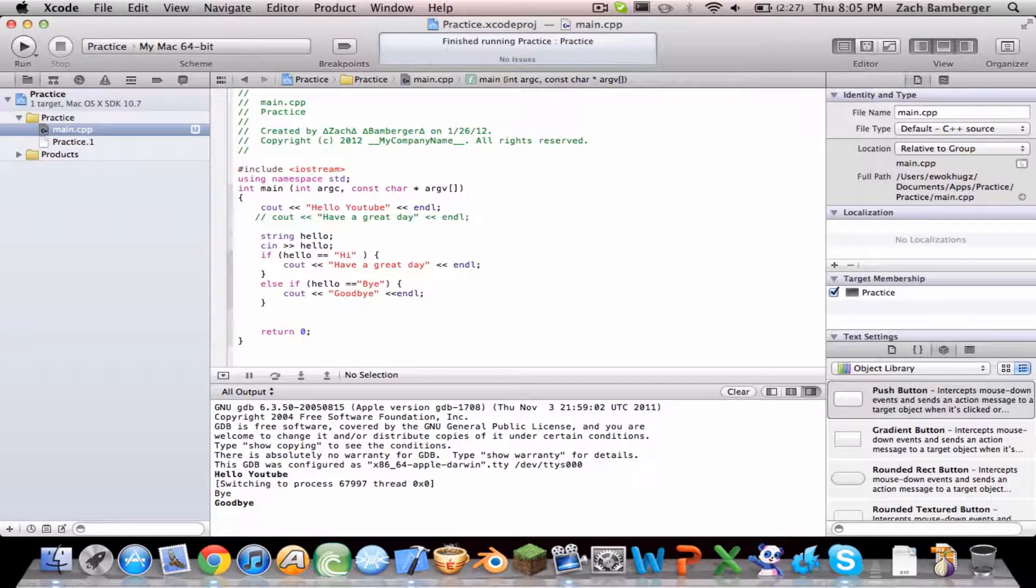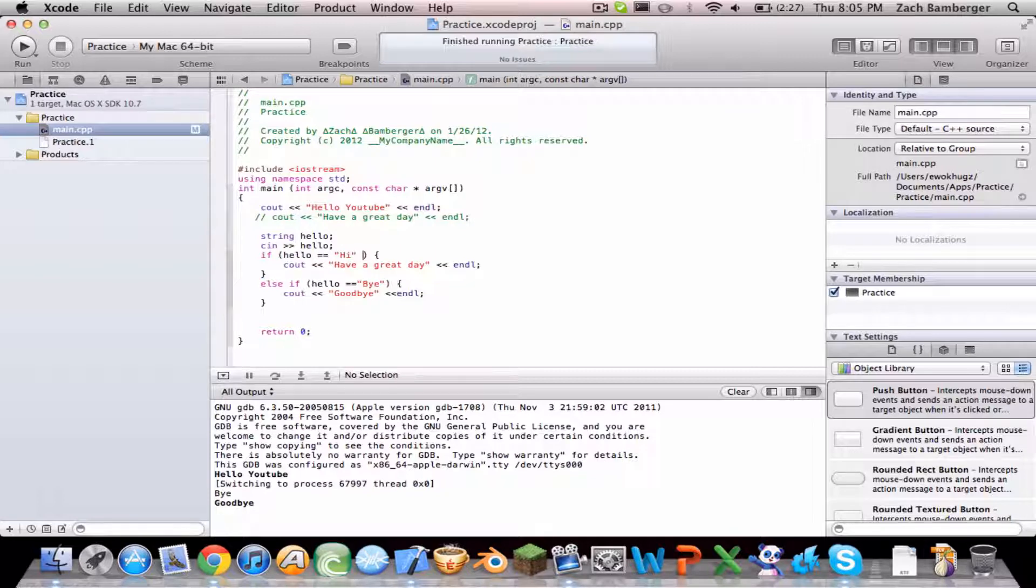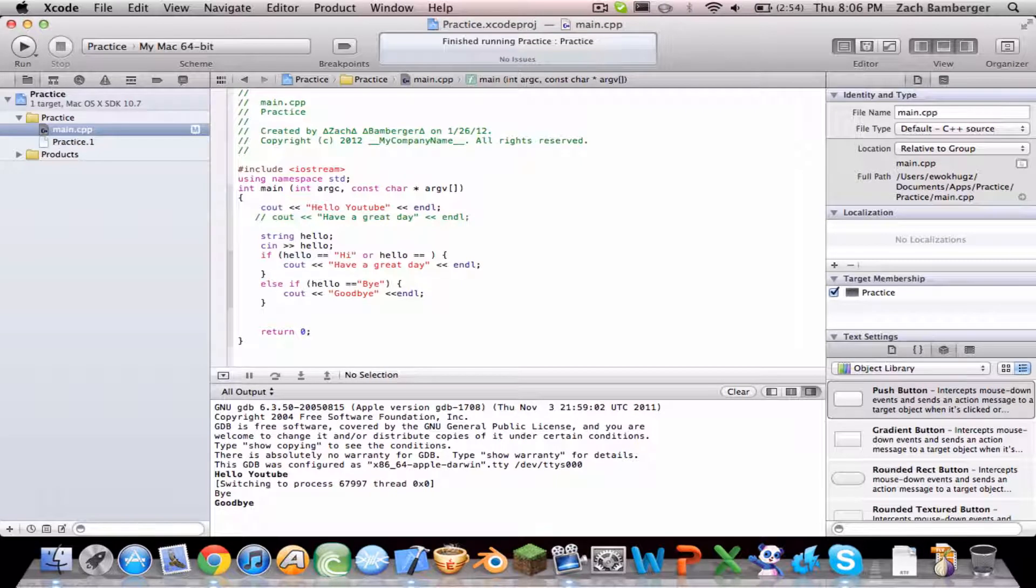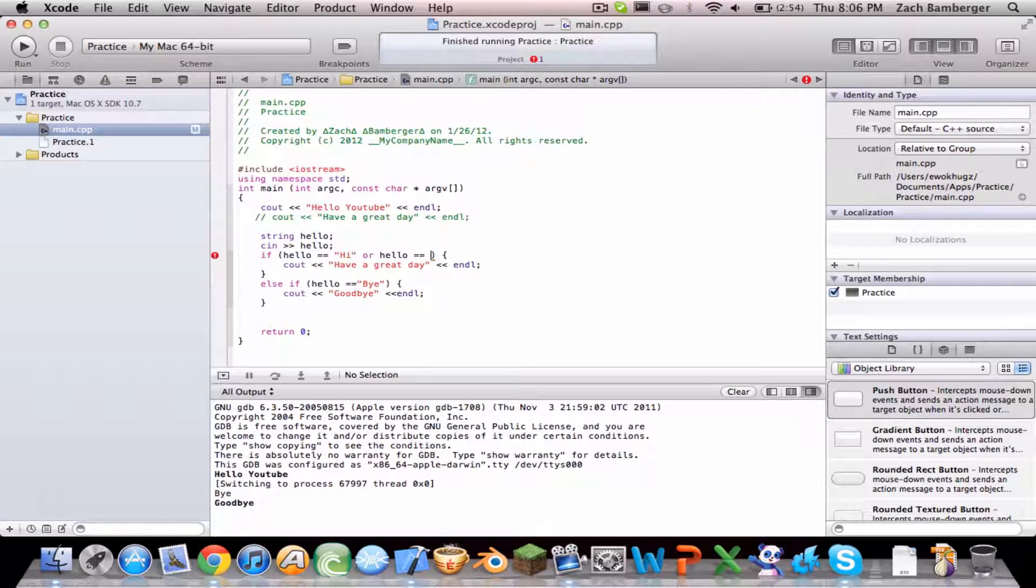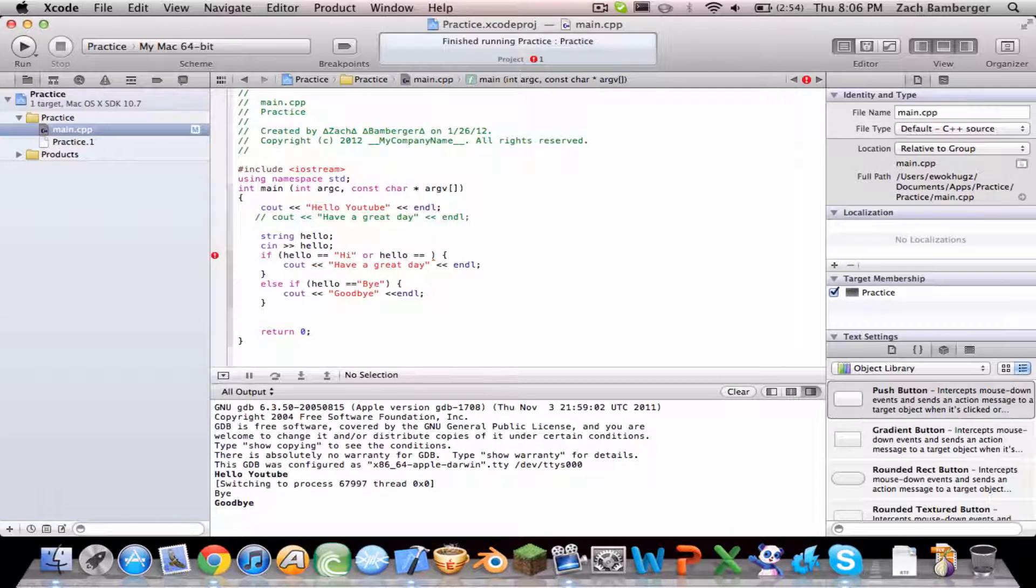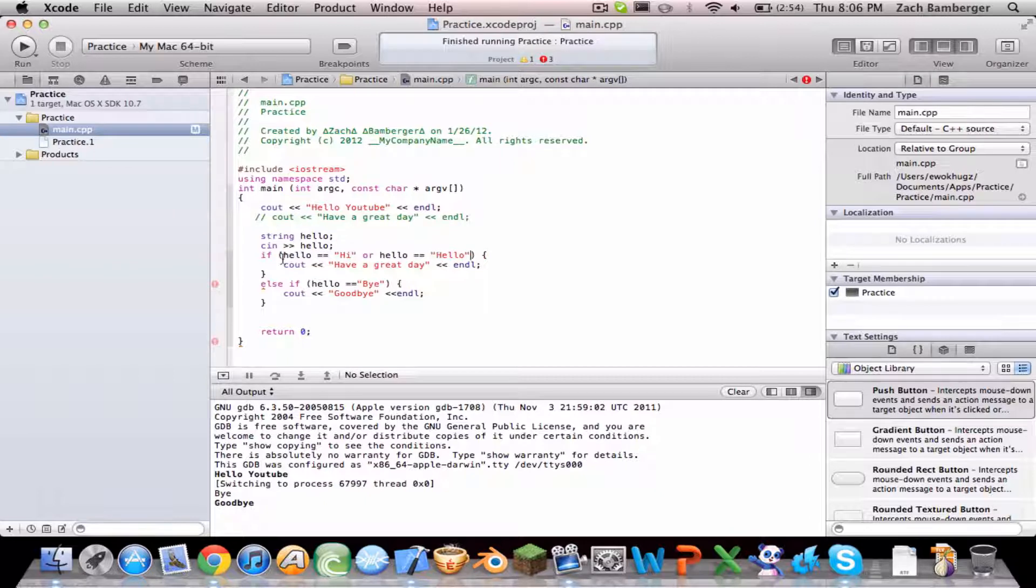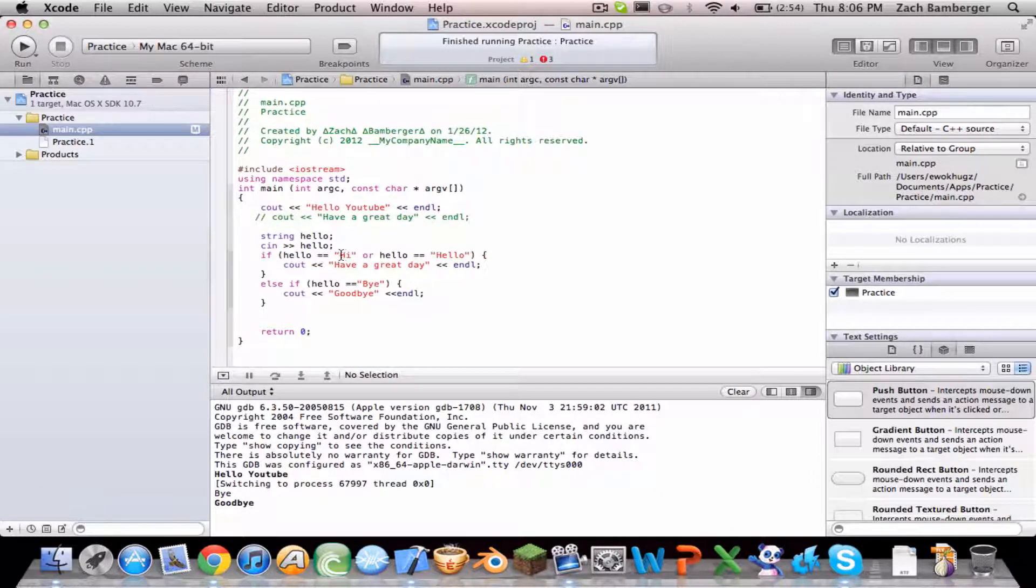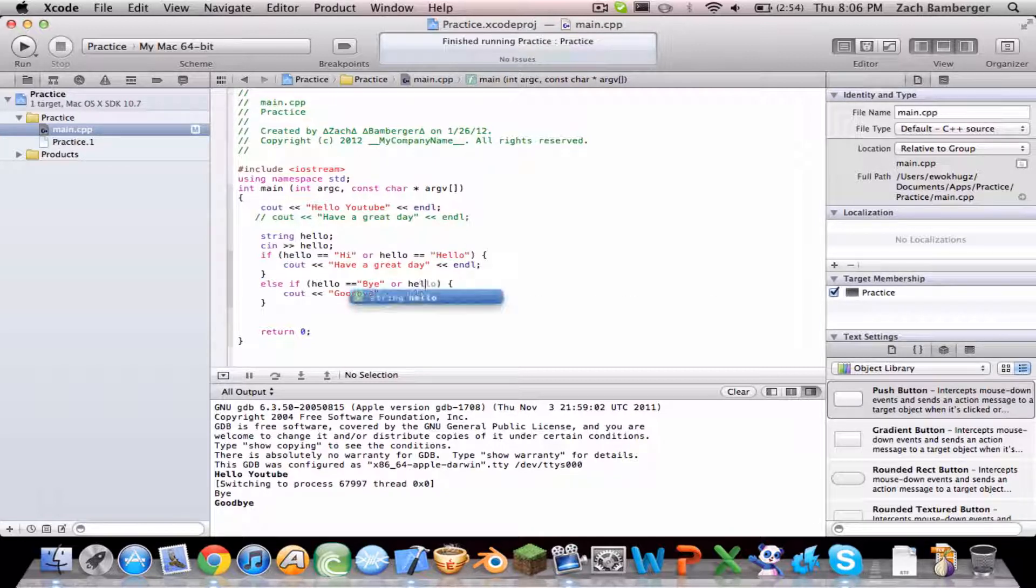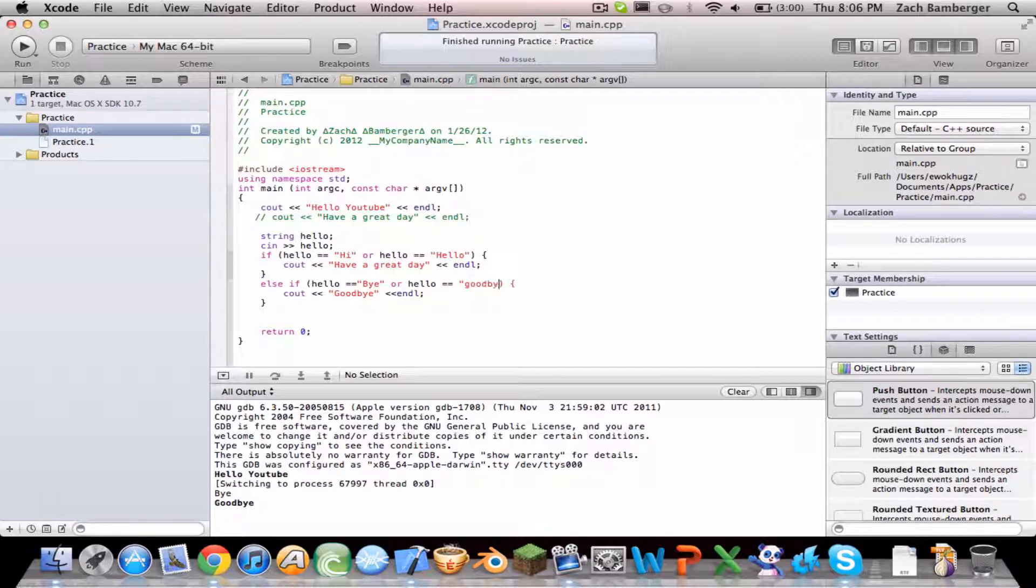So we can make it if hello equals hi or hello equals equals. You have to do equals equals, because if it's just one equals it's setting the value, but if it's two then it's saying detect. If it equals equals this. So it could either equal hi or hello. This one could either equal bye or hello equals equals goodbye.